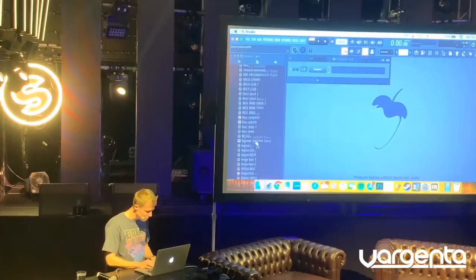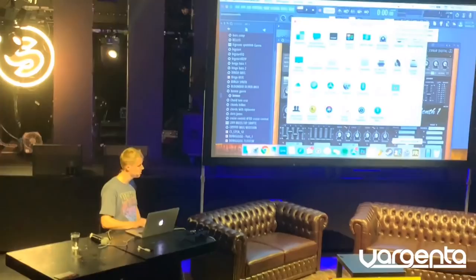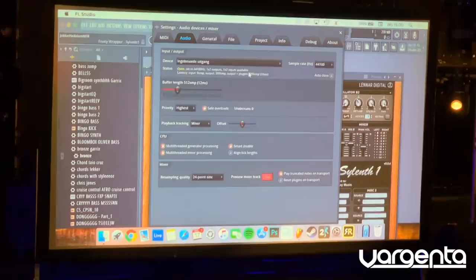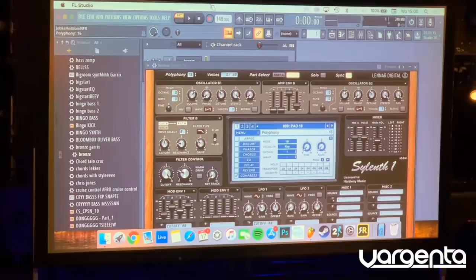So what I do if I want to start some chords, I think about a basic sounding chord. A very basic synth. What is a chord?